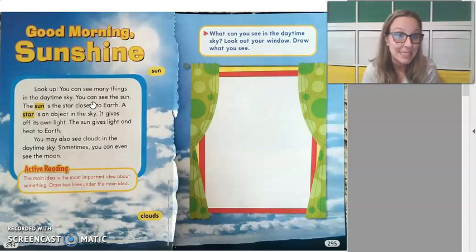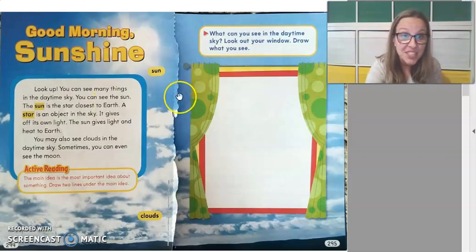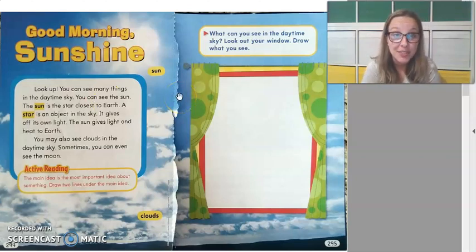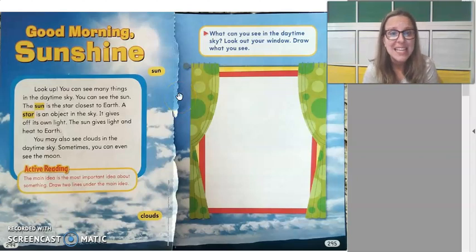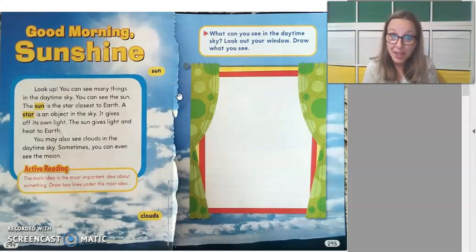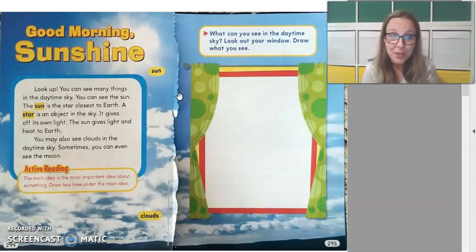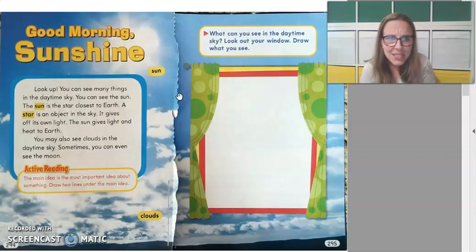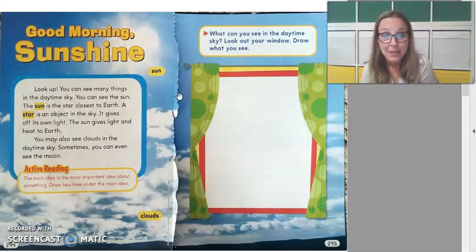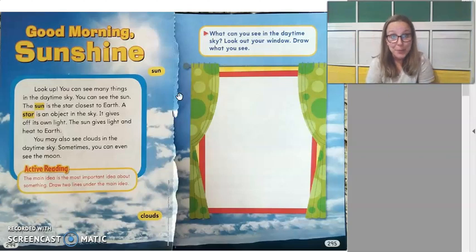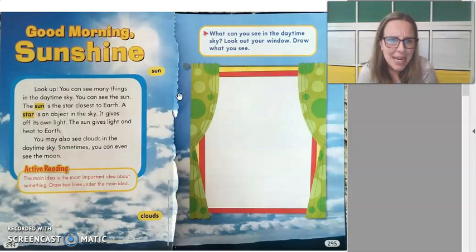So on page 294, follow along: 'Good morning sunshine. Look up — you can see many things in the daytime sky. You can see the Sun. The Sun is the star closest to Earth. A star is an object in the sky — it gives off its own light. The Sun gives light and heat to the Earth. You may also see clouds in the daytime sky. Sometimes you can even see the moon.'